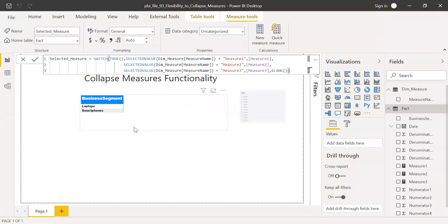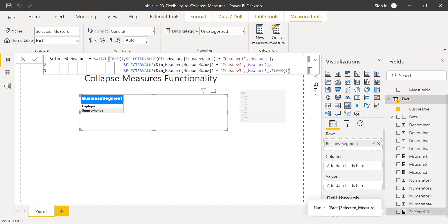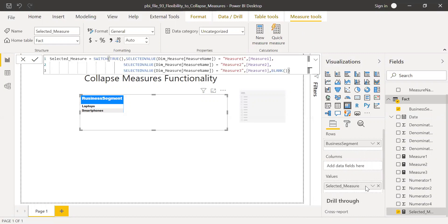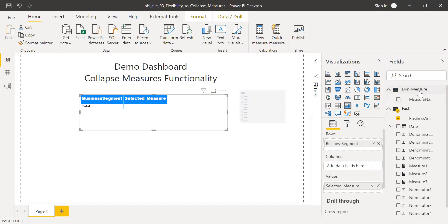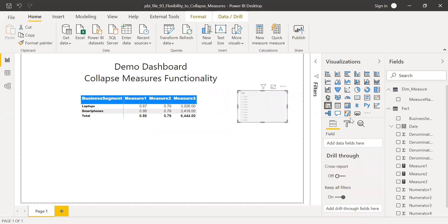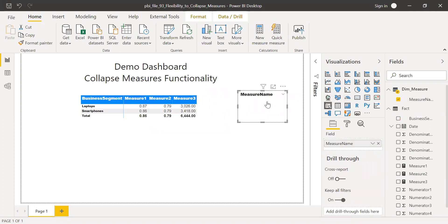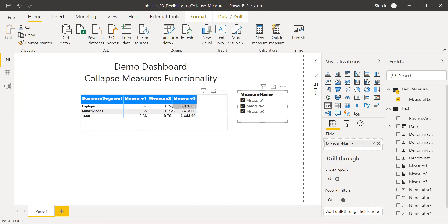Now I'll bring this new calculated field — 'Selected Measure' — to the values in the visual. We also created a dim measure table with a column called Measure Name; I'll bring Measure Name to the columns. Now I can see the measures in order: Measure One, Measure Two, and Measure Three. I'll bring Measure Name into the slicer as well. Now if I select Measure One, I see only Measure One; Measure Two gives me Measure Two; and Measure Three shows Measure Three.